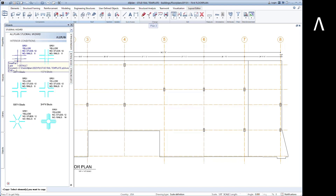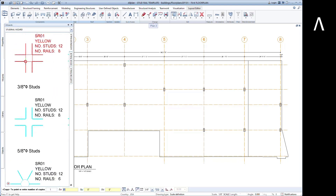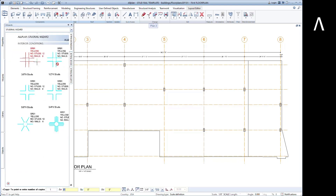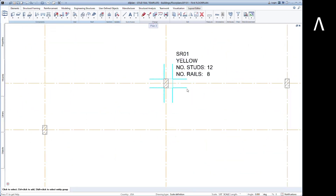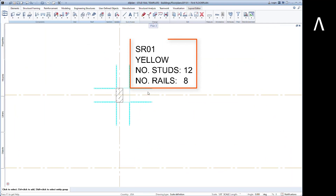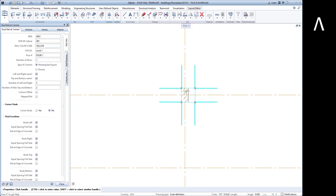Simply copy the desired configuration from the wizard. Notice how the label is also copied — this label is linked to the part and will automatically update based on the properties of the stud rail. You can use this default label or easily create your own labels with the information you want to display. Once in the model, the part can be customized for the project.